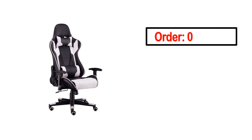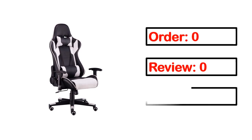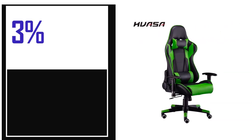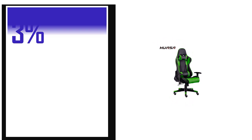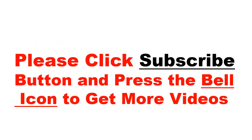This product's full details: order, review, rating, percent off, price. Price can be changed anytime.